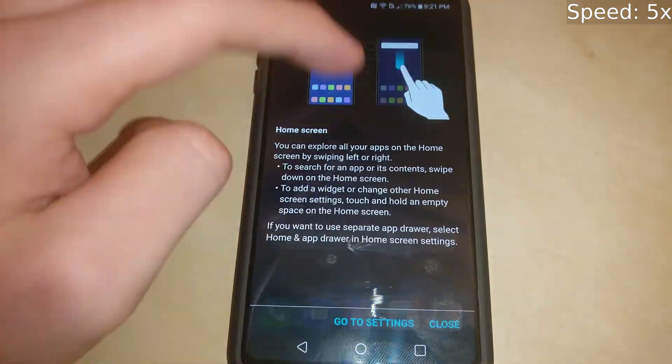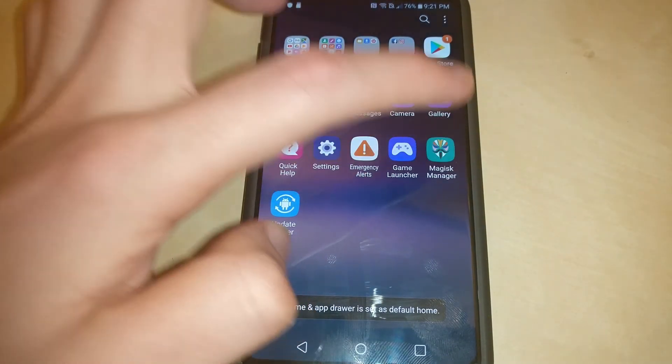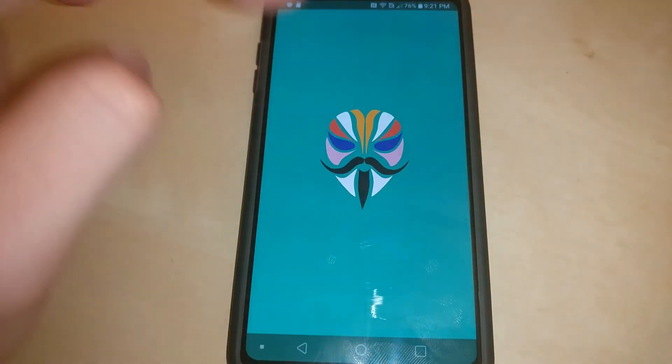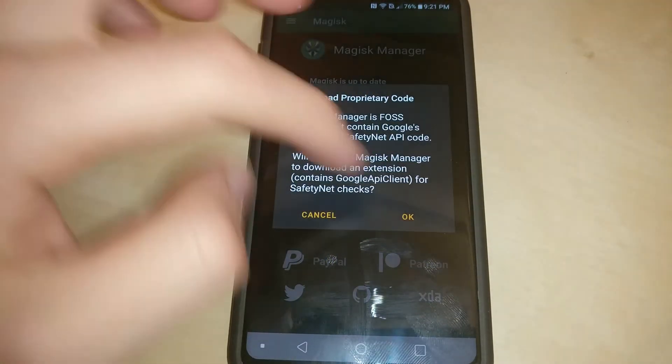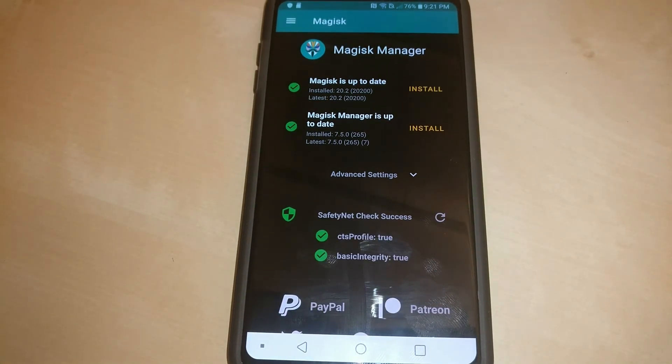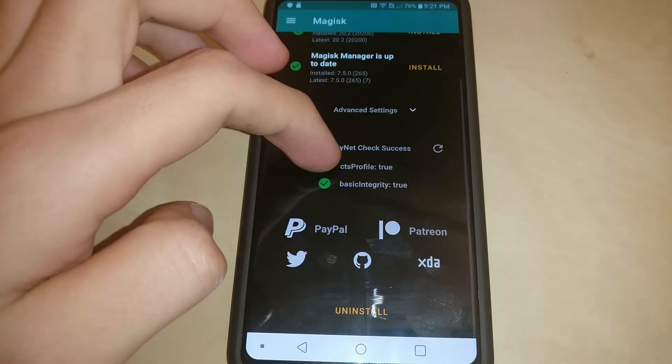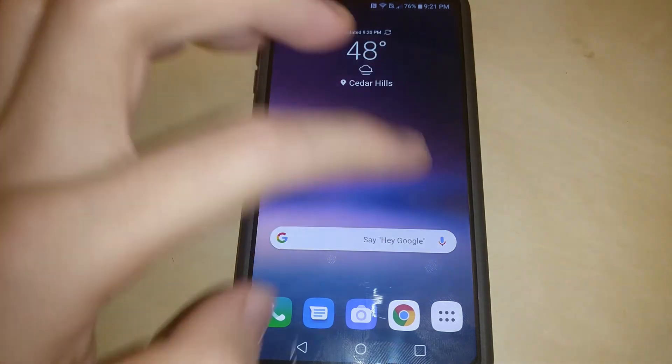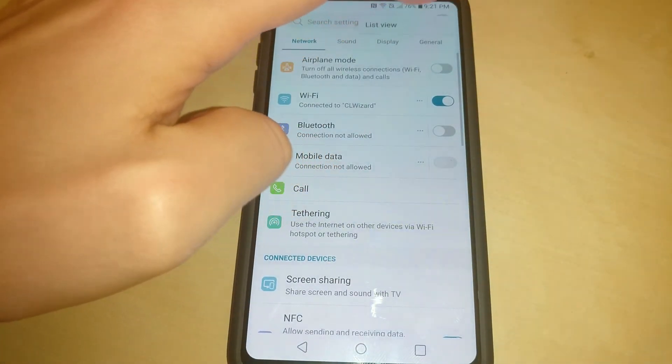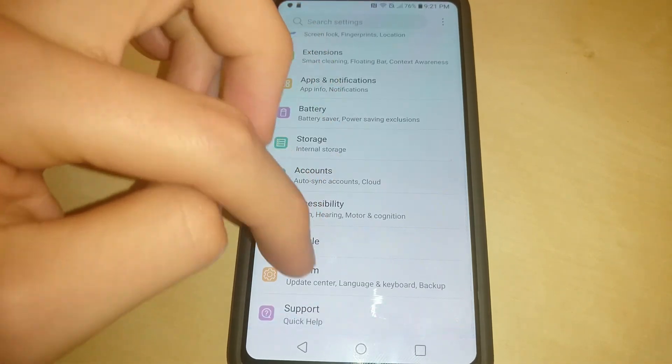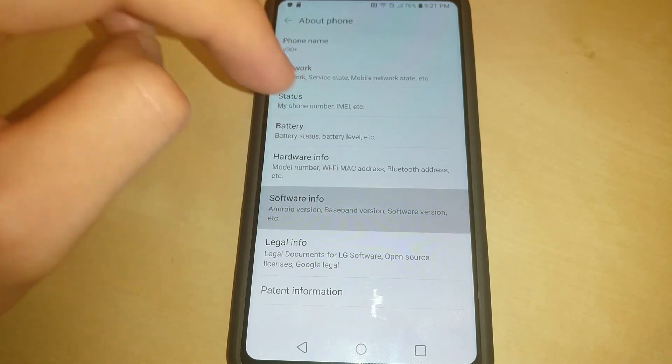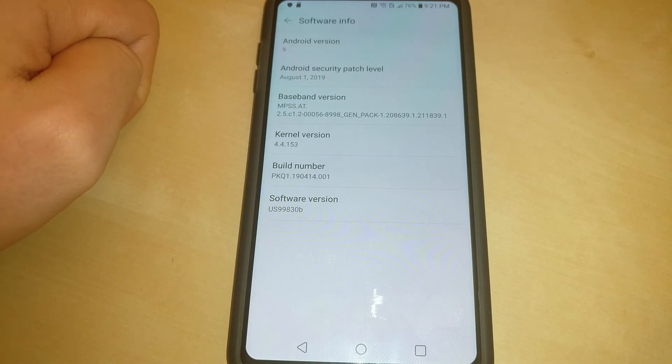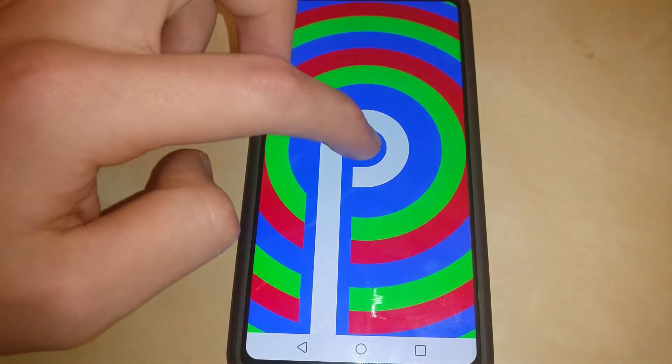Okay, now we're finally at the part where Magisk is installed and it is working and it does pass safety net. You'll see the safety net check momentarily. It also passes safety net if you upgrade Magisk, so I actually recommend upgrading Magisk. If it's available, just hit install for both the manager and the actual module. Now I'm showing that it is indeed running the latest version of the official LG ROM Android Pie, and I doubt this device will be getting Android 10, so that's about it for the video. Thank you for watching.